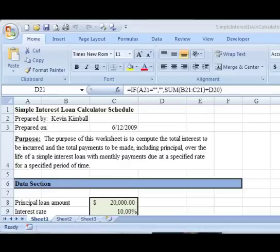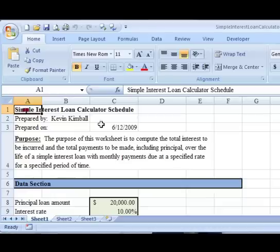Aloha! My name is Kevin Kimball and this video tutorial should teach you how to create a simple interest loan calculator schedule.